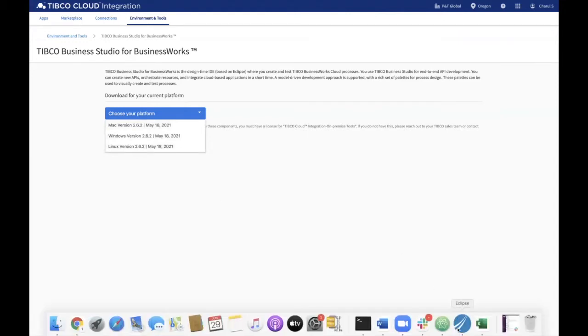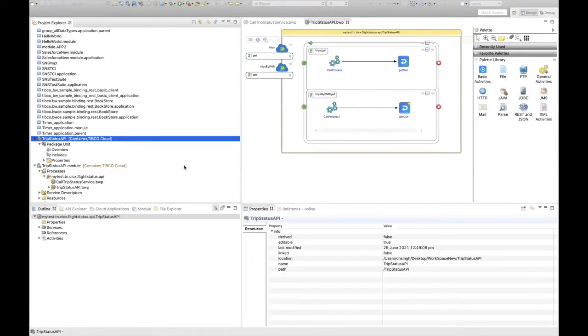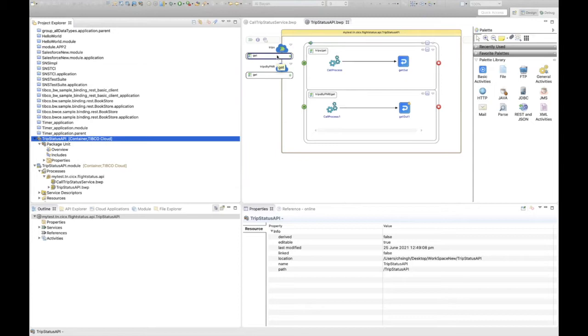In order to save time, I have already downloaded the Business Studio for BusinessWorks and have developed a BusinessWorks application named TripStatus API, which has the REST service to fetch trip-related details like PNR, date of journey, source, destination, and other details.